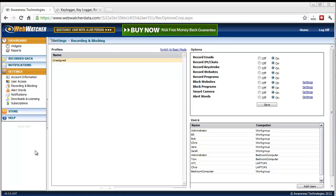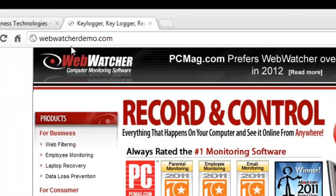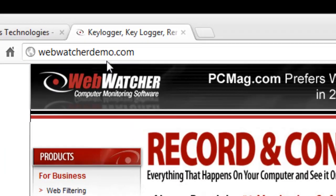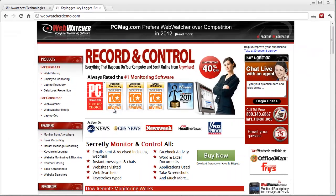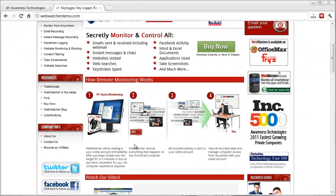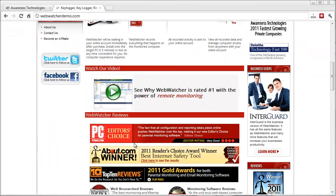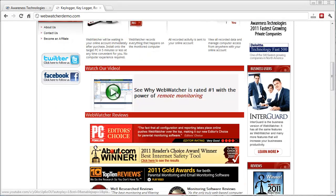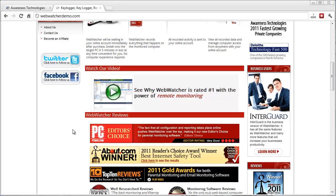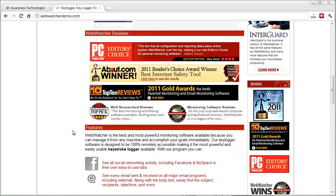And there is a special link that you can go to. It's webwatcherdemo.com. And this is a special link that will give you a limited time 40% off discount on it. And if you scroll down to the bottom, first there's a video here that they made that you can watch, which is really neat. It gives you a really good overview of how it all works and fits together.